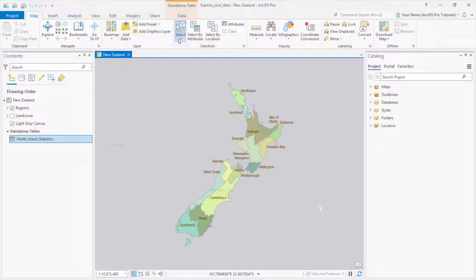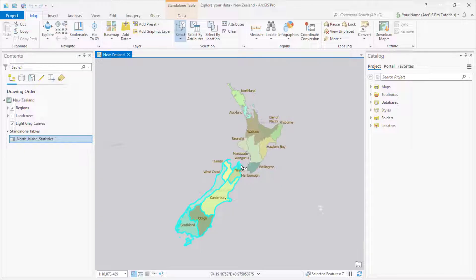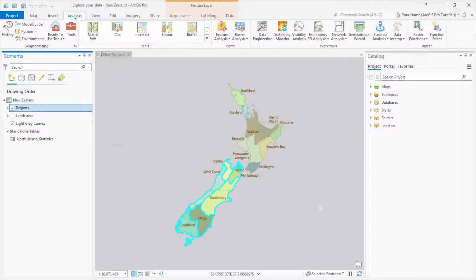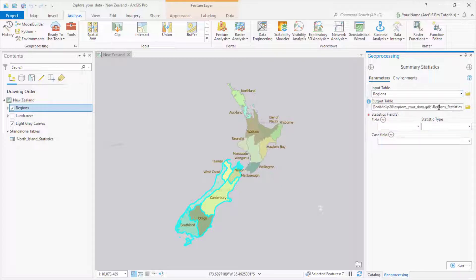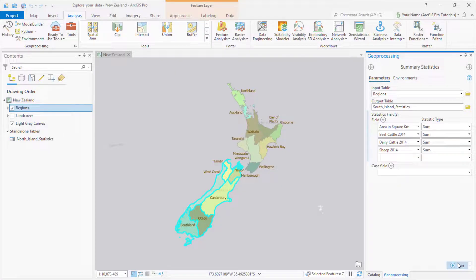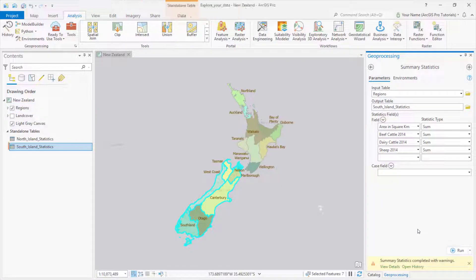First, I need to select the appropriate map features or table records. I'll use the Polygon Select tool and draw a shape that includes all the regions on the South Island. Double-click to finish the polygon. It doesn't have to enclose the features, just touch them — there should be seven selected features, and there are. Now I click the Analysis tab on the ribbon. In the Analysis Gallery, I click Summary Statistics, which opens the tool in the Geoprocessing pane. For the input table, I pick Regions — only the seven selected records will be analyzed. I give the output table a name, then pick the fields I want statistics on and add them. The default statistic is Sum, which is what we want, but I could click the dropdown arrow and choose from a bunch of others. Let's run the tool.